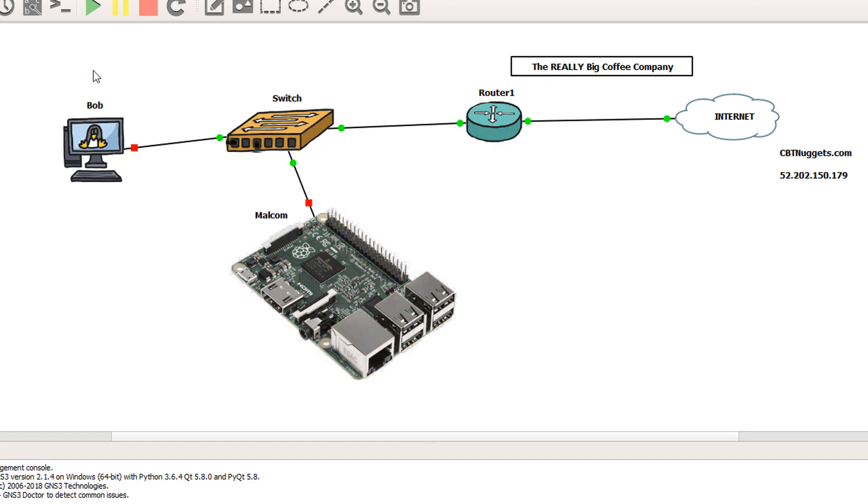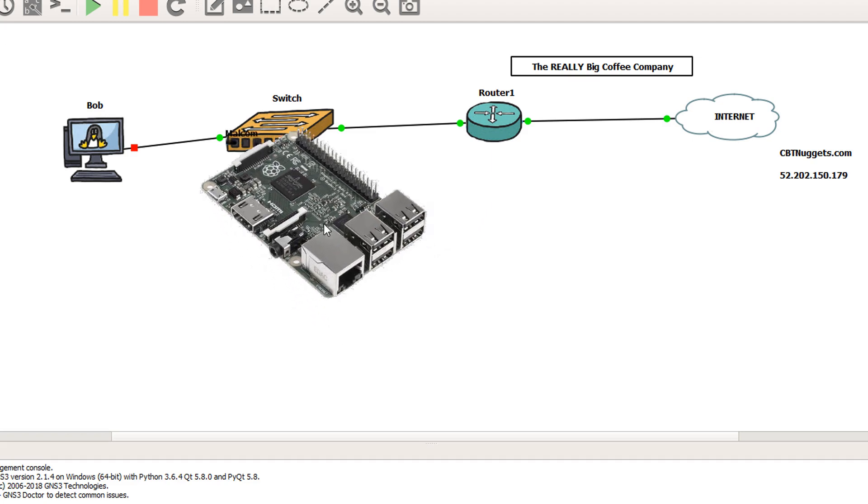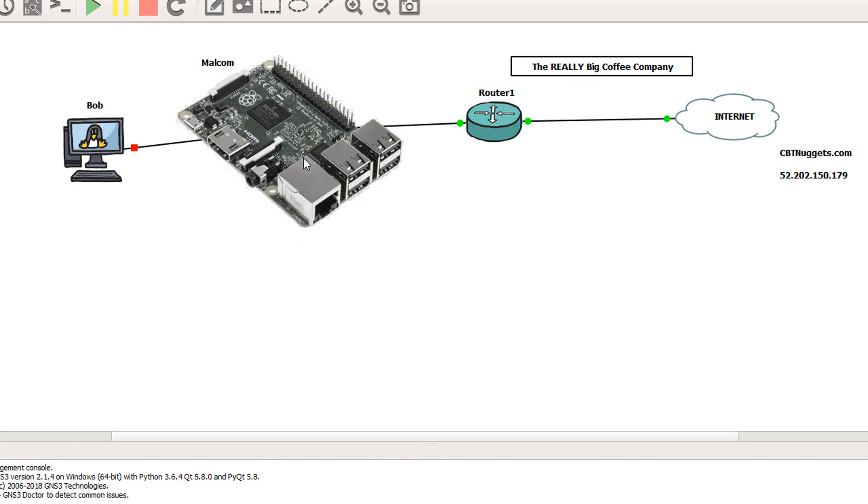So we can see how Bob's computer found out how to reach the router. What we're going to do is slide Malcolm right in the middle there, and kind of mess up that relationship. And of course, we're going to use ARP spoofing or poisoning. So let's do it real quick. It's really cool. Like stinking cool.